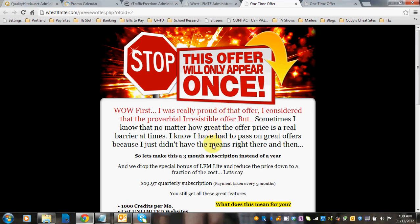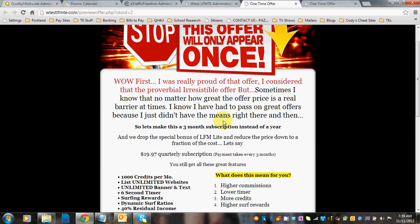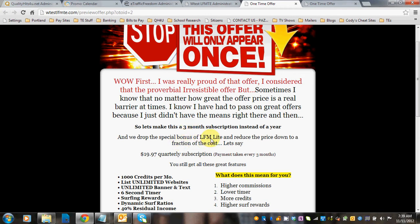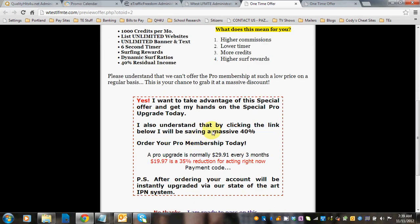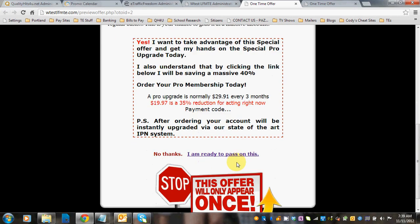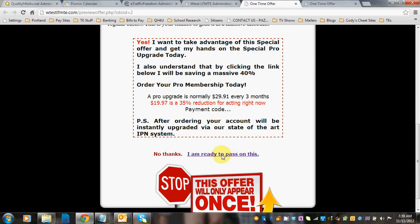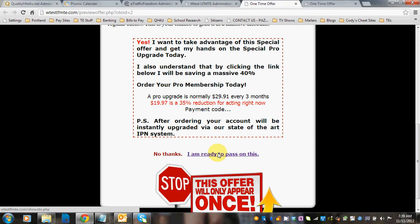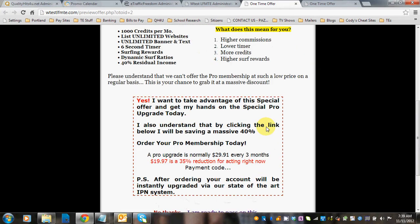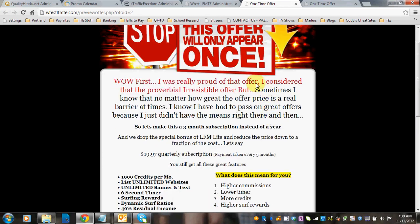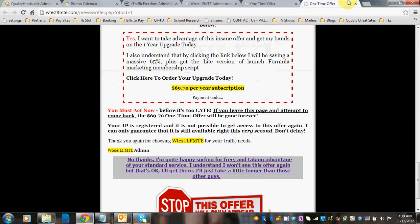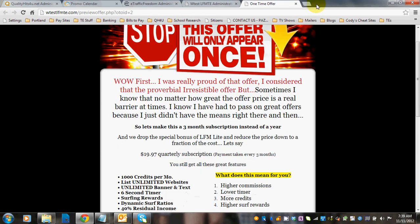And this one just says, wow, I was really proud of that but maybe you can't afford that right now, something like that. And you're going to drop the offer down. So in this case they dropped it down to a three-month subscription. They dropped the special bonus of LFM Lite. Once again, you're going to want to tell them how much this normally costs. You're going to put in all the details, read through, change everything that you need to change. And then on this opt-out link, you're going to take them to your members.VIP area so that they're taken right to their members home page.